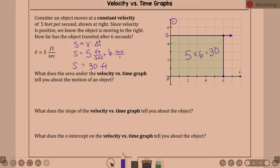What does the area under the velocity versus time graph tell you about the motion of an object? That 30 feet — 5 feet per second for 6 seconds — is the area under the graph, which represents the total distance traveled. When we go on to the practice questions, you might have to look at the area under a graph to get total distance. The area under a velocity versus time graph gives you total distance traveled.